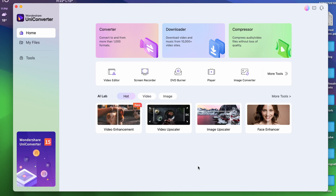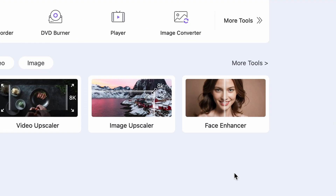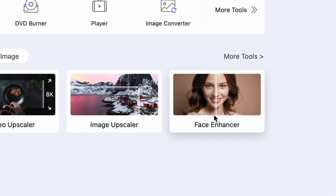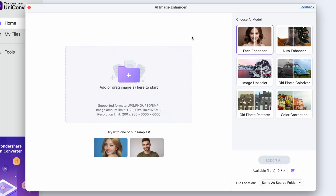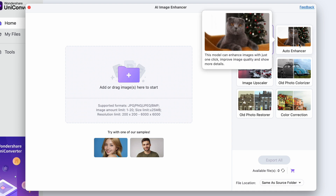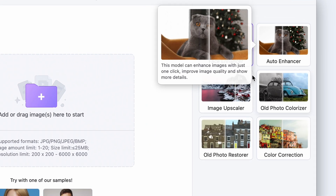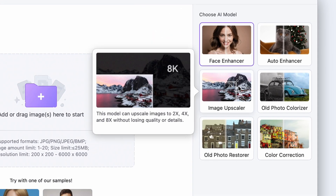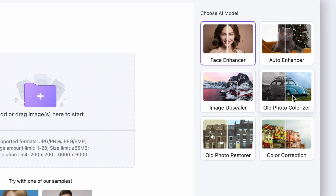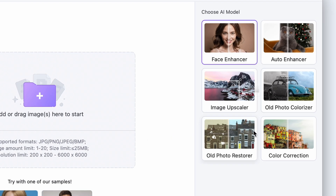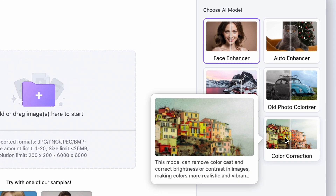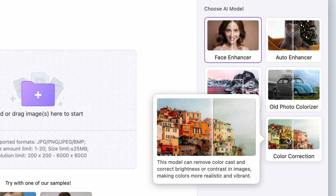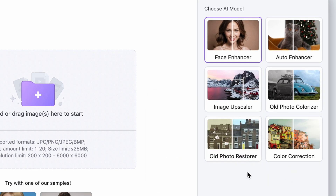When you have the software, open it up and the Face Enhancer tool will actually be on the homepage. Click on it and now you'll see the interface of the AI Image Enhancer tool. This tool has multiple functions that you can see on the right side — these functions are tailored for different kinds of images and they're all super fun and useful, so I recommend you take a look at those too. But today we're fixing a face, so we'll choose the Face Enhancer.